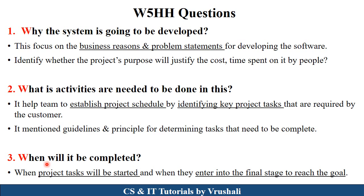The third question is: when will it be completed? Before starting development, the project manager decides a complete timeline for the particular project — when a particular activity starts and when it ends. You have to complete your project within a deadline.